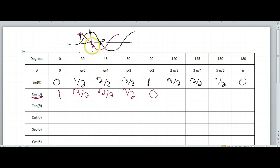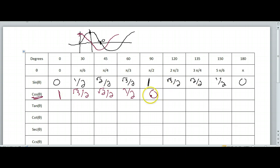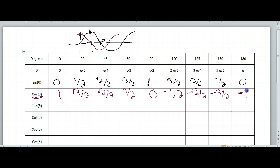So the one thing you have to remember is these are the only numbers you're going to use — they're either going to be positive or they're going to be negative. So after here it's negative: negative 1 half, then negative square root of 2 over 2, negative square root of 3 over 2, and then negative 1.